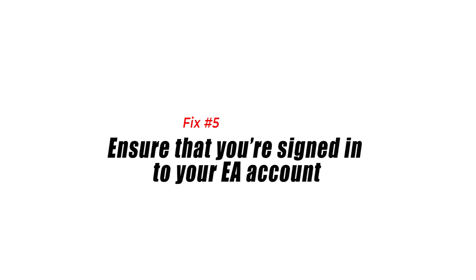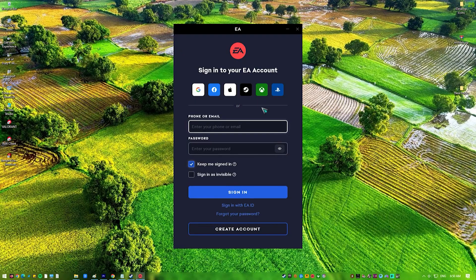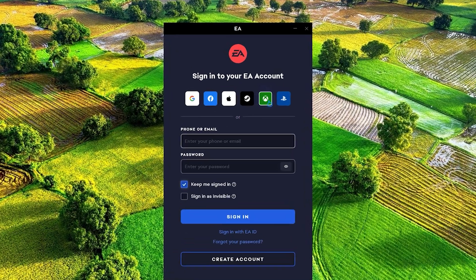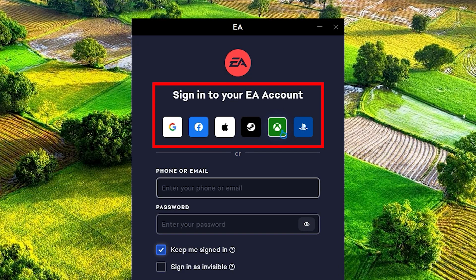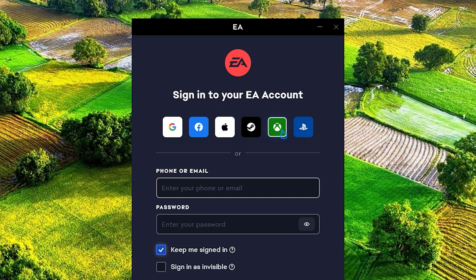Fix 5: ensure that you're signed into your EA account. Before playing any online feature of Madden NFL 22, make sure that you're actually signed into your EA account. Sometimes a game launcher like Steam may continue to run the game even after it has crashed, which means that when your Madden 22 game client tries to contact the servers, you're not signed in anymore.